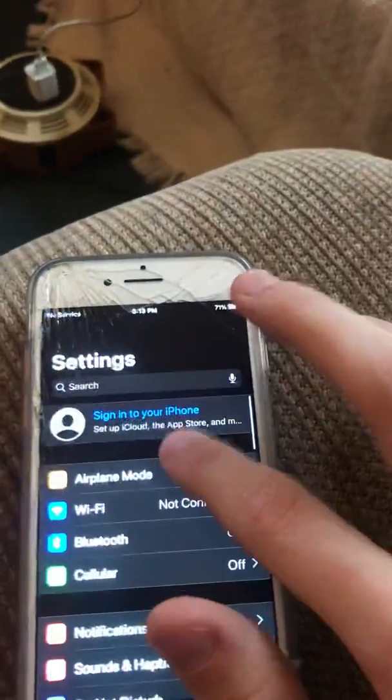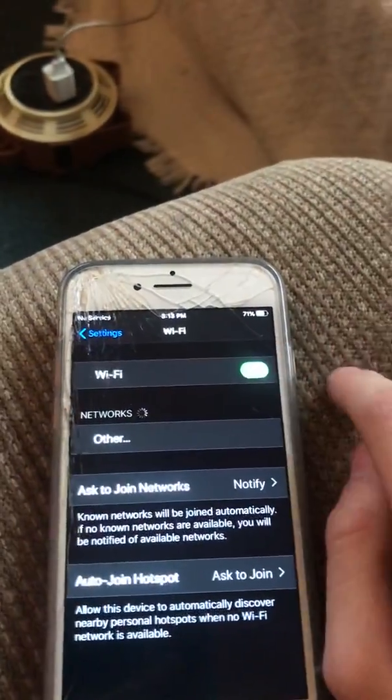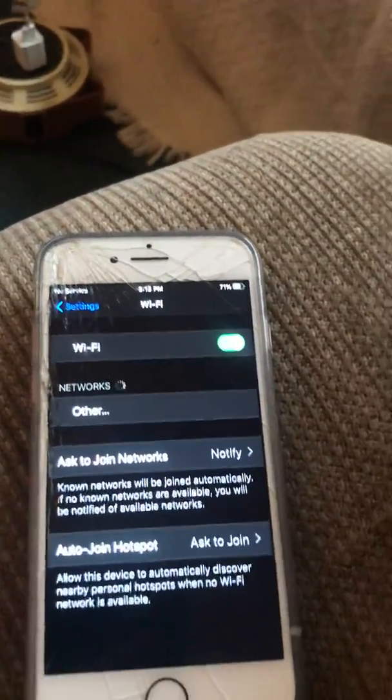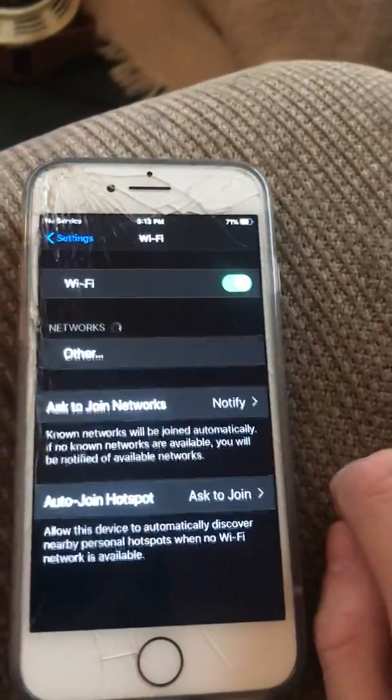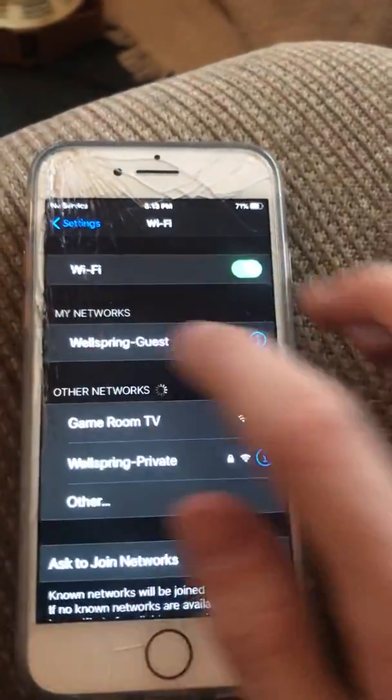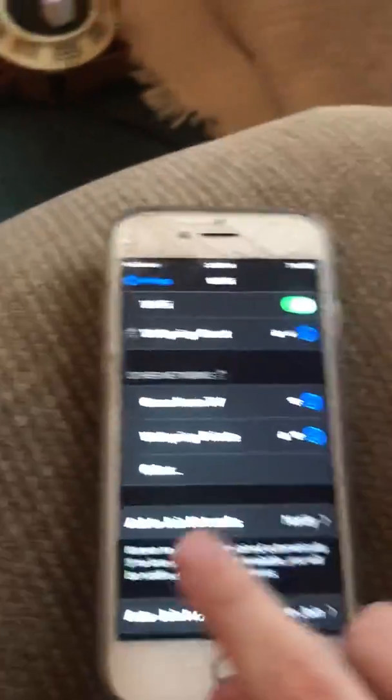I'm going to go on to Wi-Fi here and I'm going to connect to the Wi-Fi.